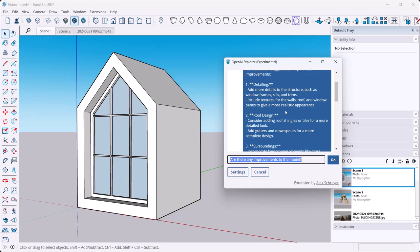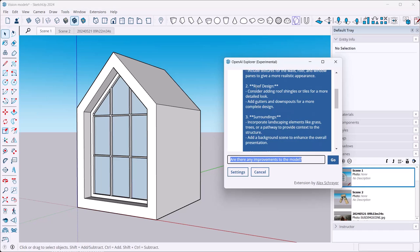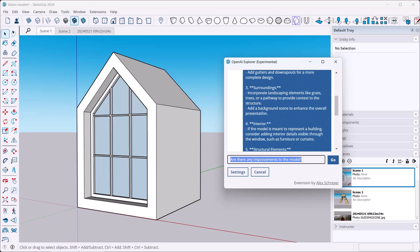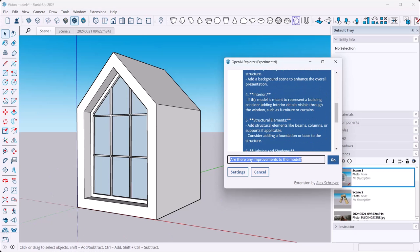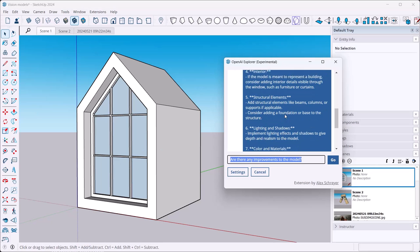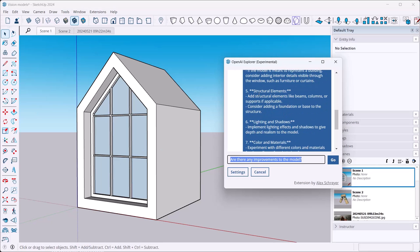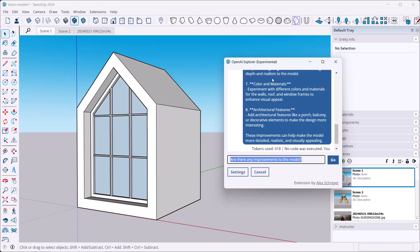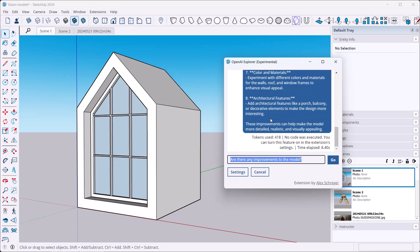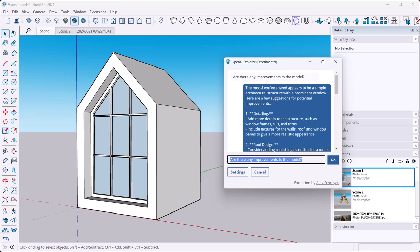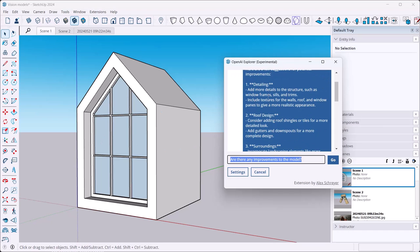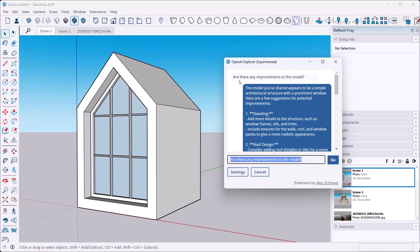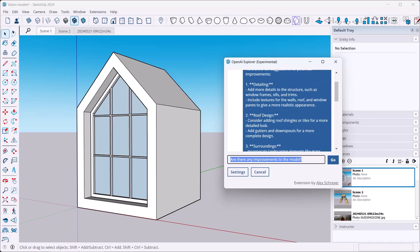Model you've shared appears to be a simple architectural structure. Detailing: add more details - yeah, it's a little flat on the side - window frames, that kind of stuff. Roof design: nothing up there, shingles sounds good. Surroundings: I got nothing there so that would be nice. Interior: maybe want to see some interior structure elements - that's always useful. Lighting, shadows, color, materials, architectural features like a porch, balcony areas, those kinds of things.